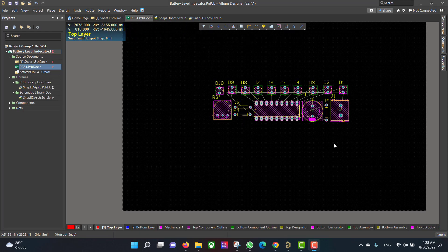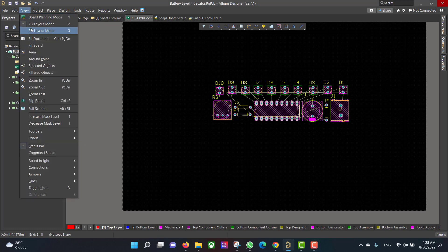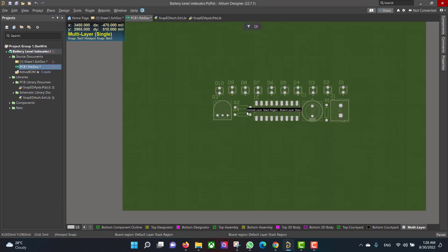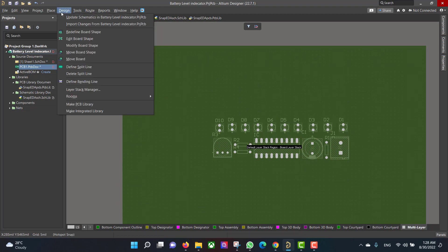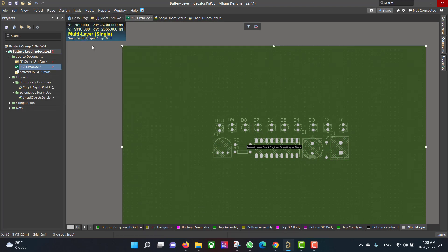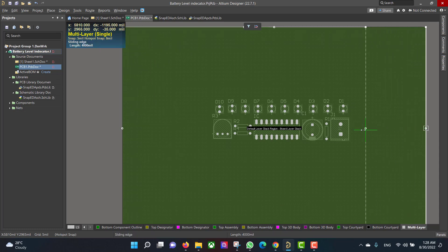Now we want to change the board shape, so we will go to View > Board Planning Mode, then go to Design > Edit Board Shape, and change the board to fit all the components.